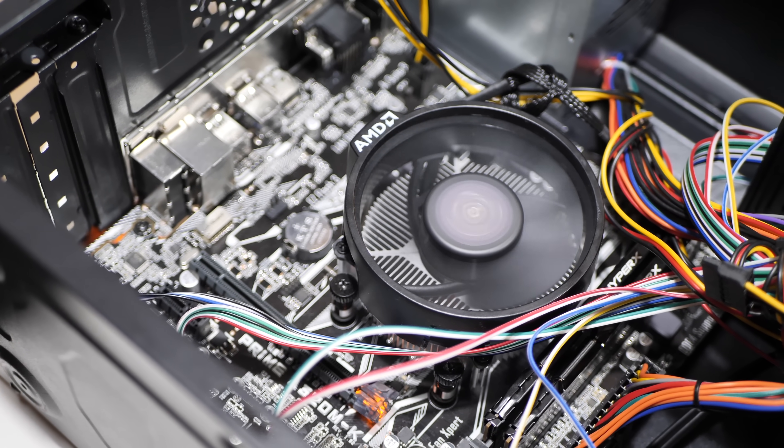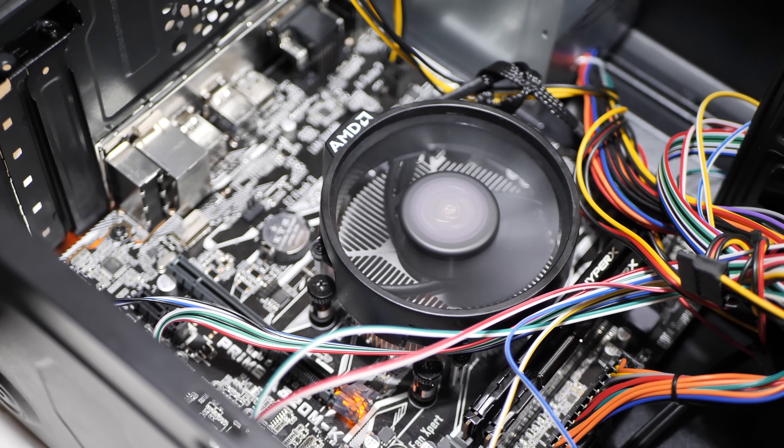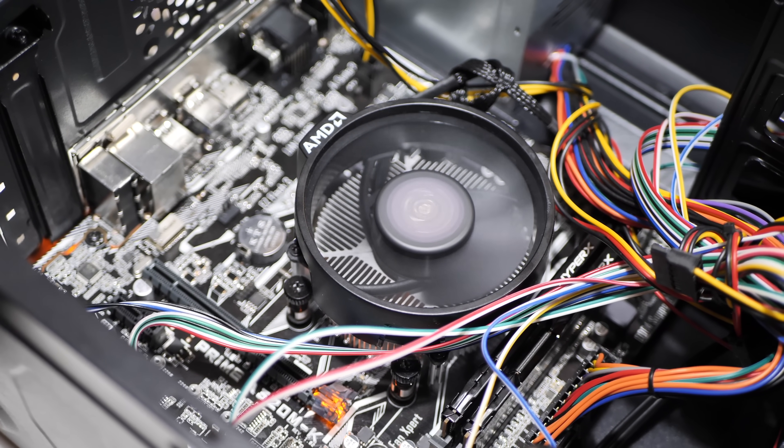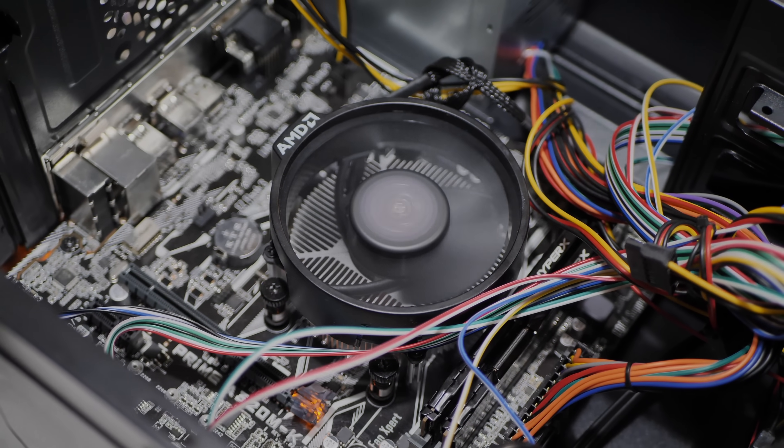Plus, you can always upgrade it later with a dedicated GPU, especially once the prices drop back to normal. So, there you have it.